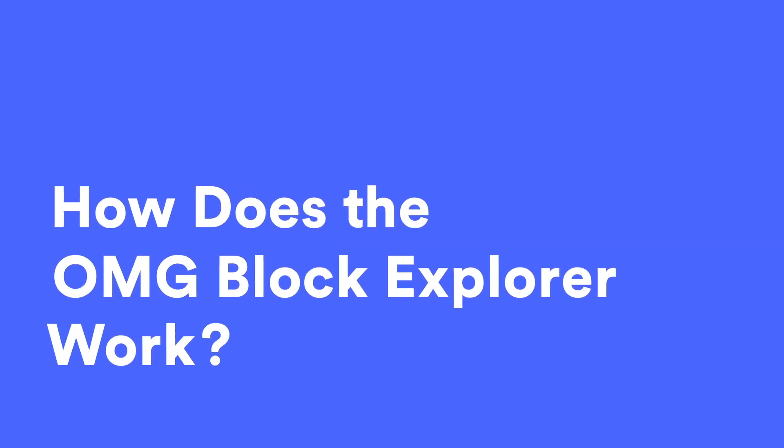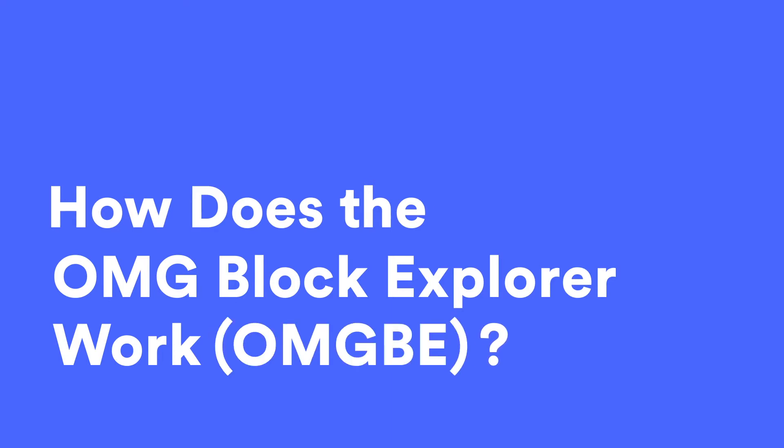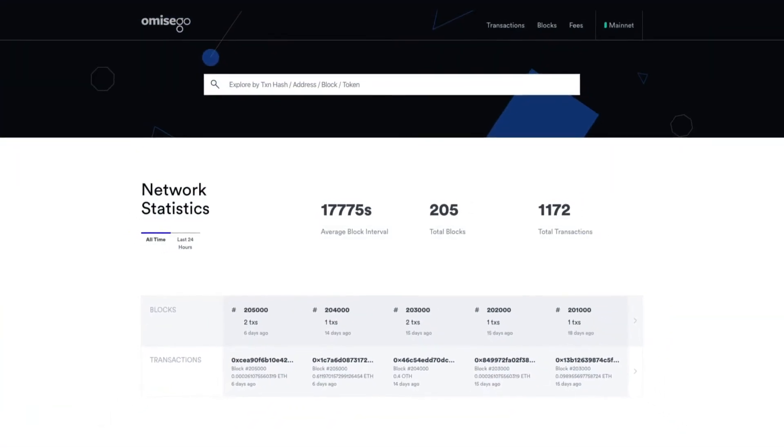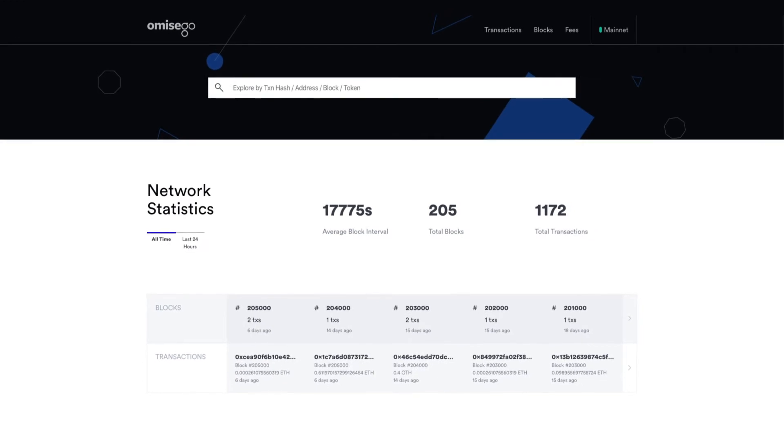So let's look at how the OMG Block Explorer, aka OMGVE, can help you search for anything on the OMG network. The search bar is the bread and butter of the OMGVE.